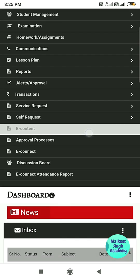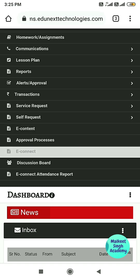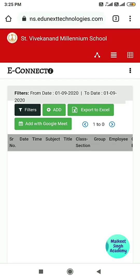From the navigation pane, go to the eConnect portion of the website. Click on the eConnect link and it will open up the scheduler window. Here you have to schedule your meeting — click on the Add button.